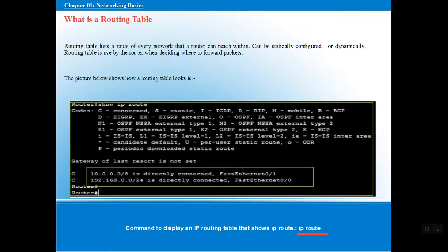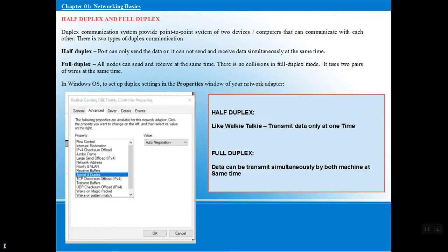This is a routing table. The routing table is a list of routes for every network. It checks the network path and determines how a packet needs to transfer from source to destination. It can be configured statically or dynamically, as shown in the picture. To view this table, we use the command 'ip route', which gives you the routes from your source to destination.